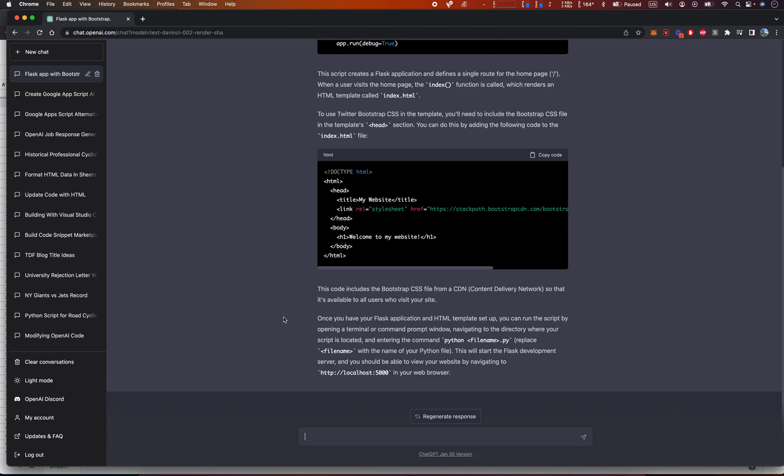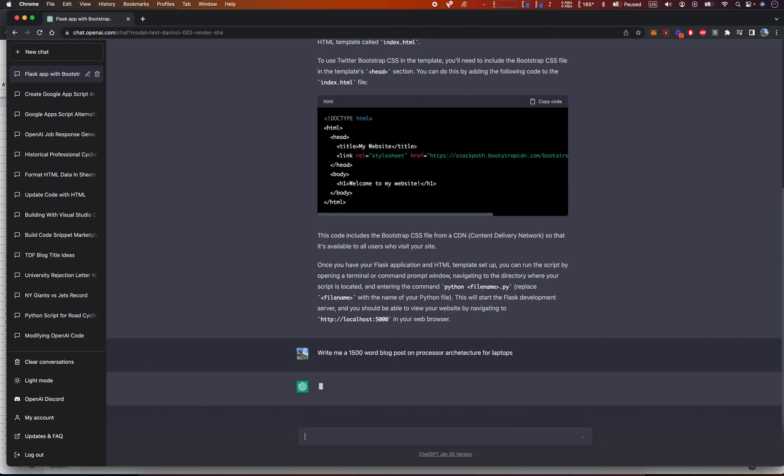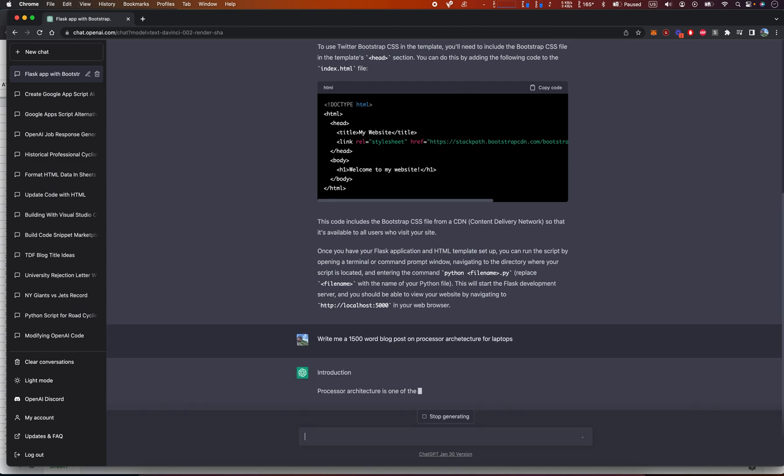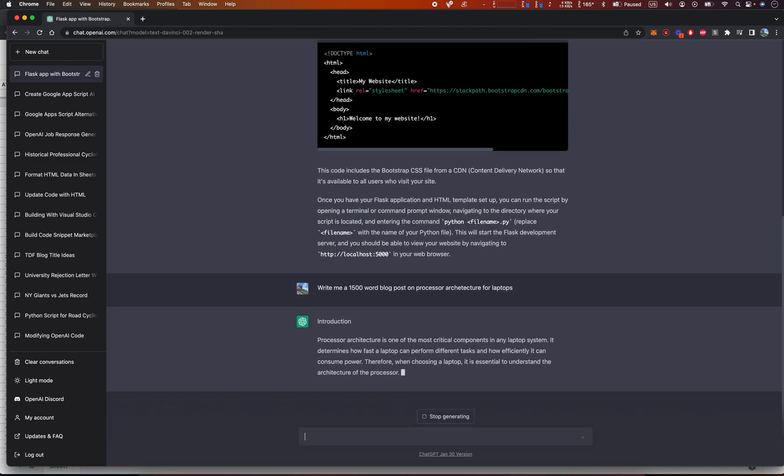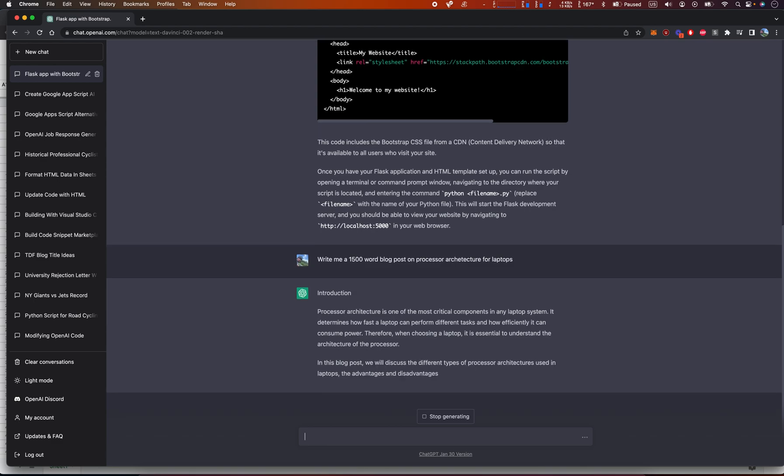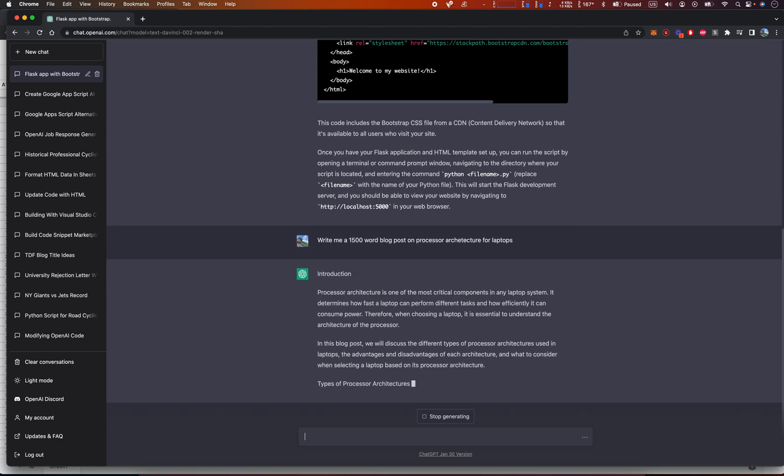This is 100% going to probably triple my productivity. That was worth 20 bucks for sure. Okay, let's see what else we could do. Write me a 1500 word blog post on processor architecture for laptops. Okay, this is much faster.